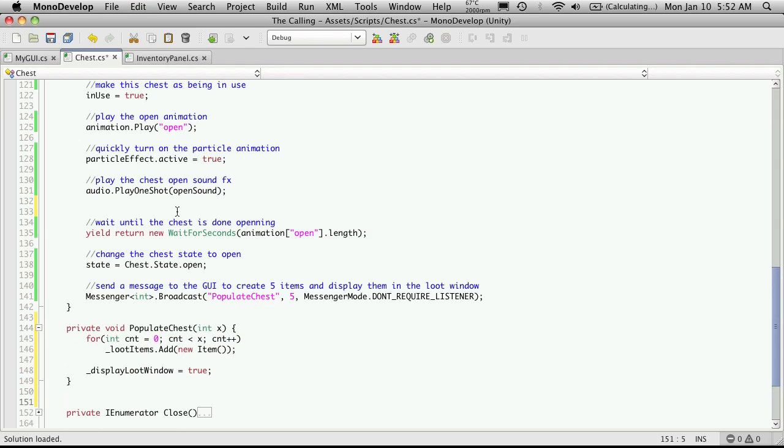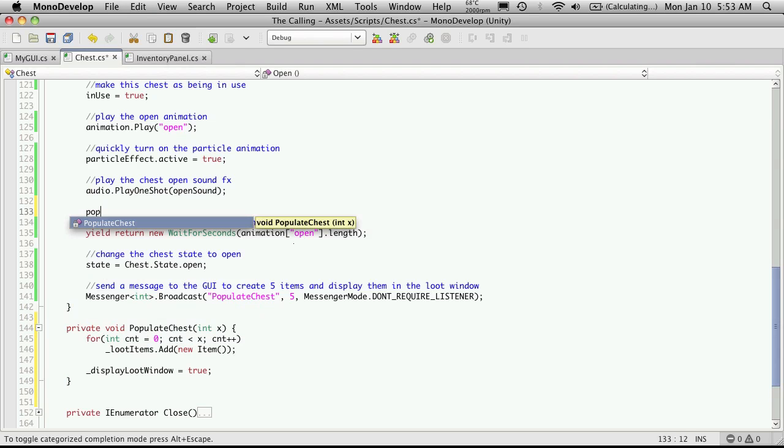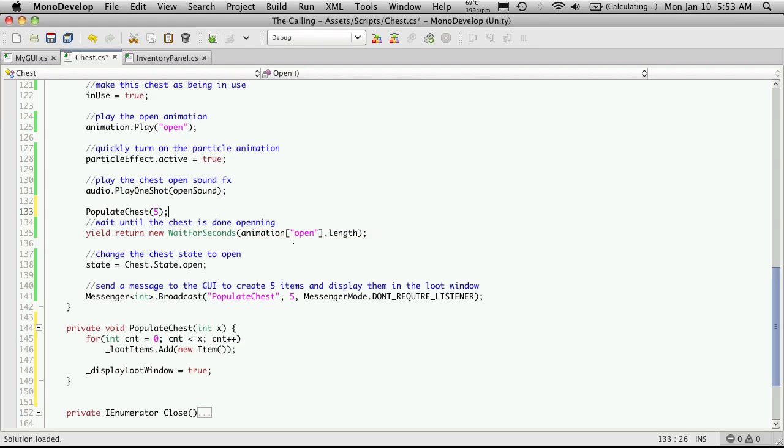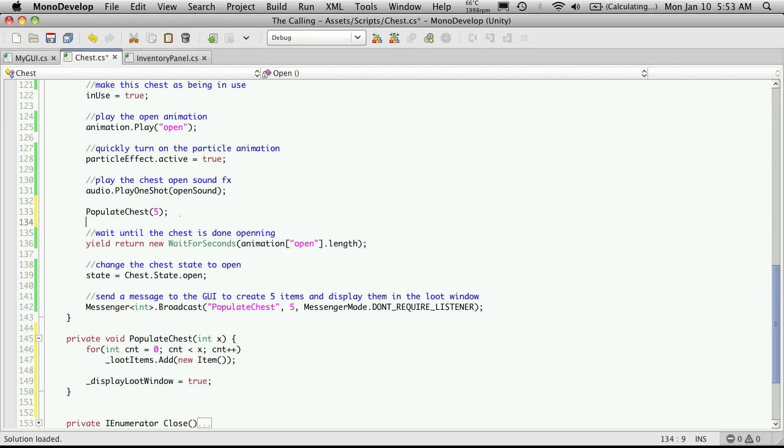So I'll come up here and I'll call it just before we start waiting. So it's called populate chess and I'll keep passing in a value for now. When we start getting into tiers of loot we'll actually be passing in the tier here.